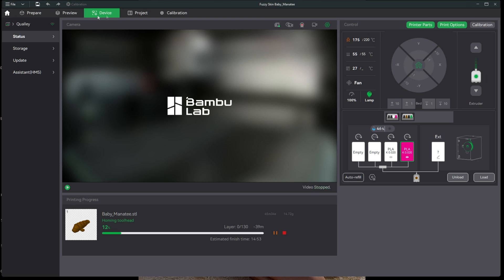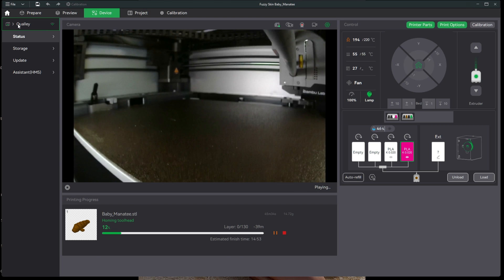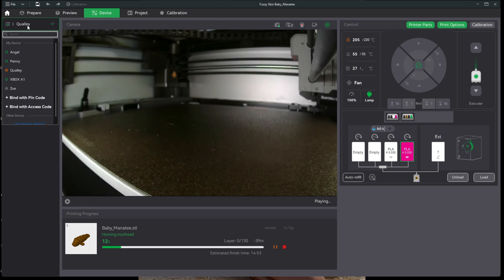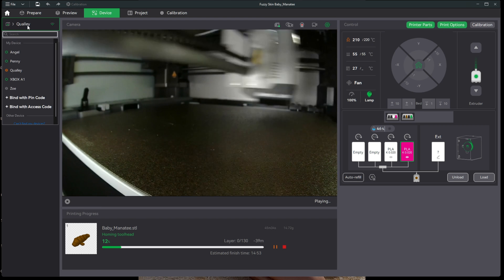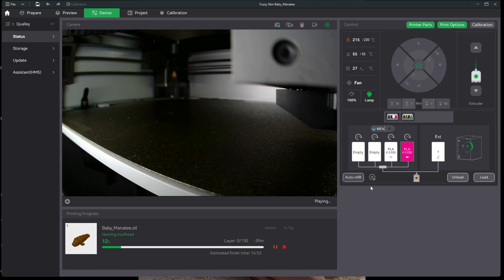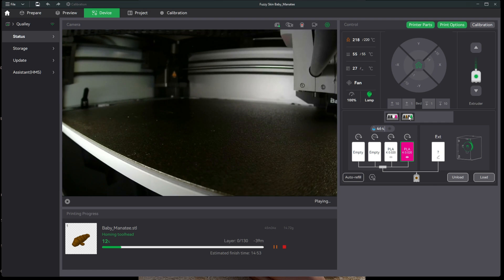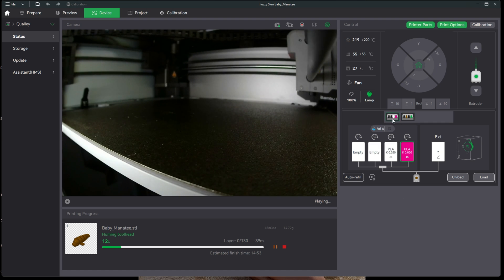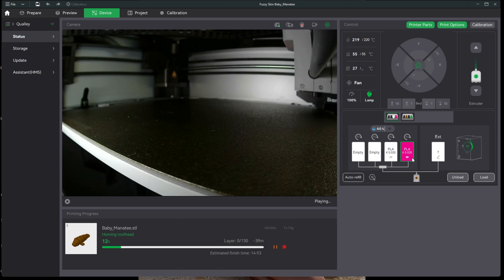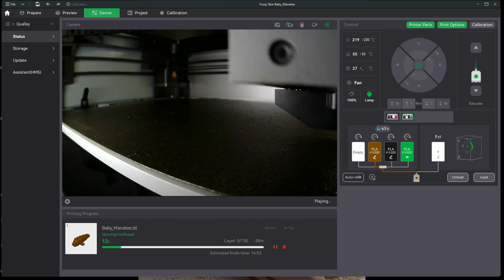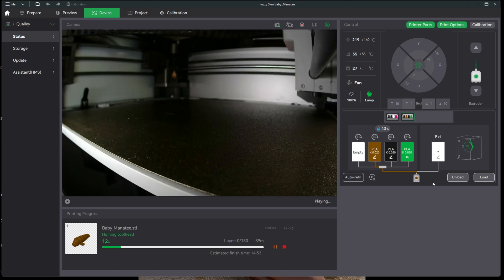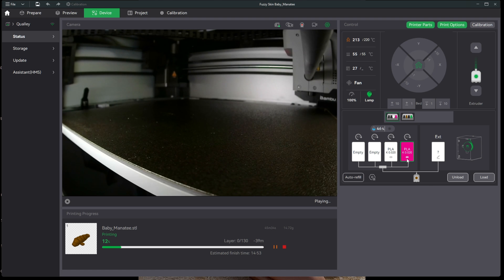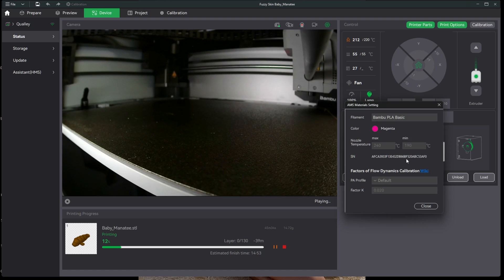With the active printer chosen, mine being an X1C named Quali, here on the right you will see the AMS installed. I have two AMS and you'll see their colors represented here. However, in the past you only had brown, black, green, red, white, etc.